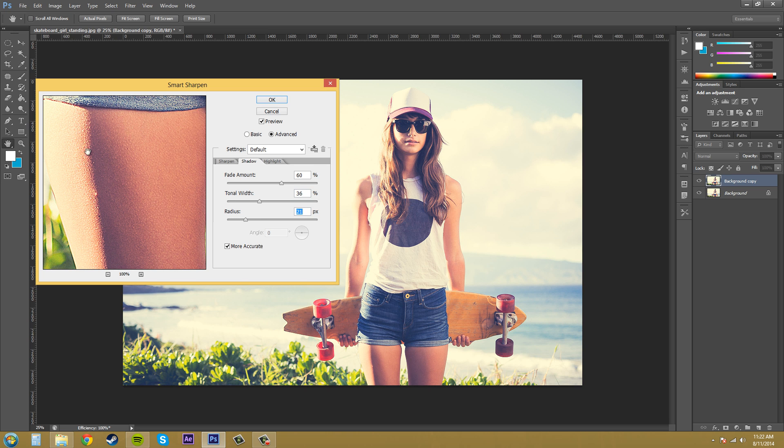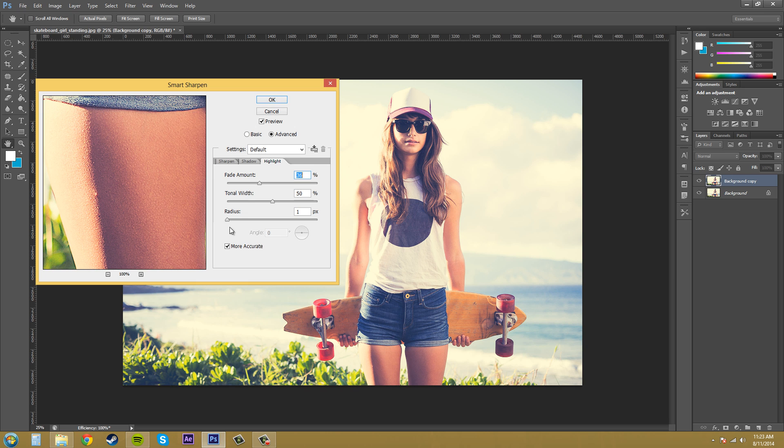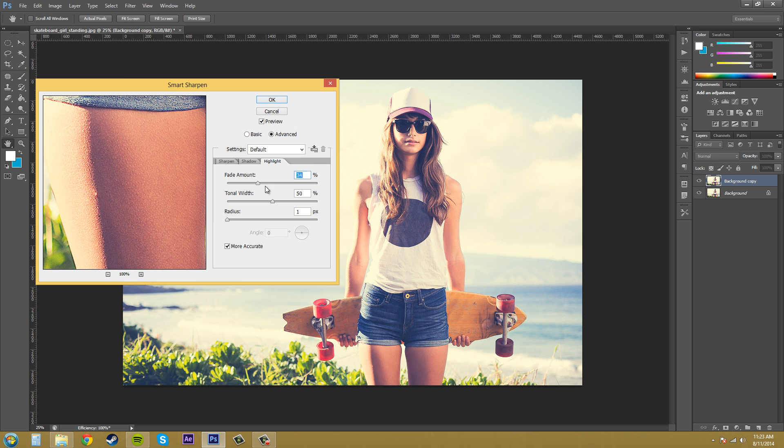And you can kind of see that the shadowy areas are getting a little more sharpened. Same thing with the highlights. You can bring this up and you can just see the different